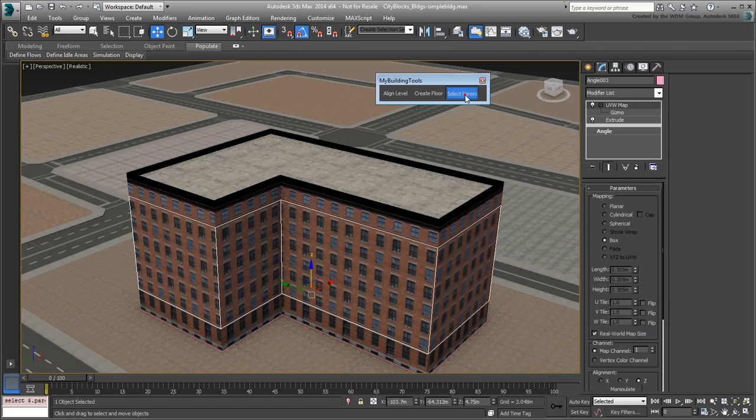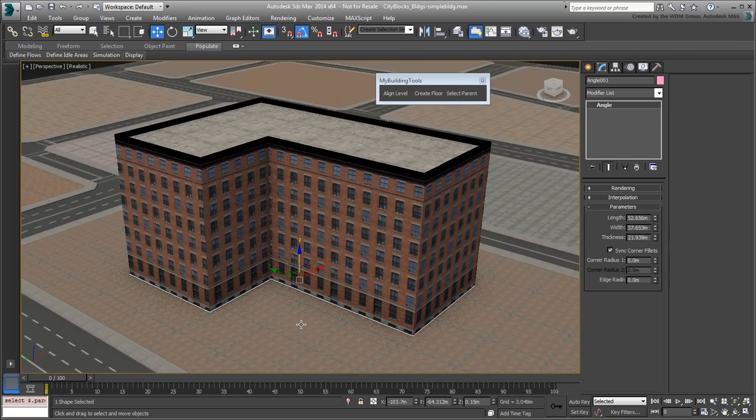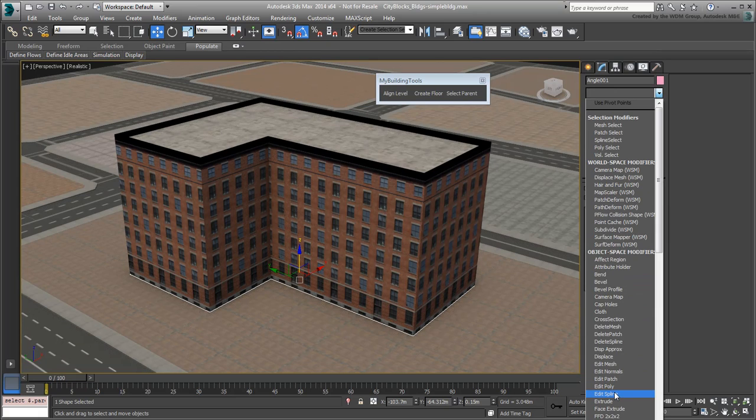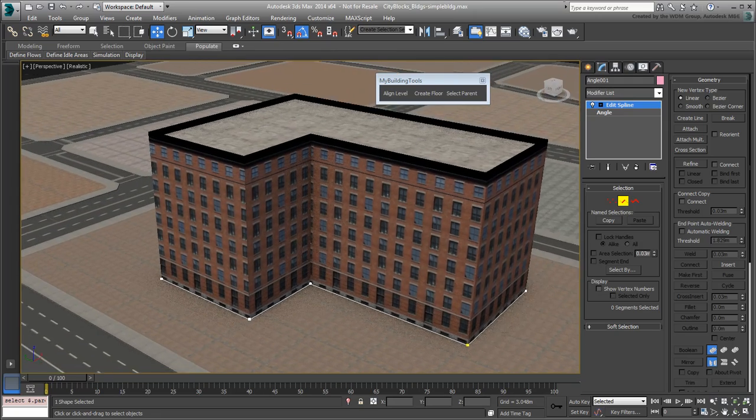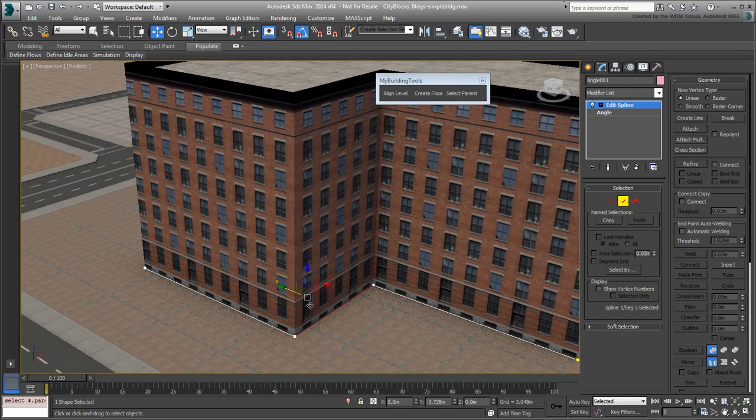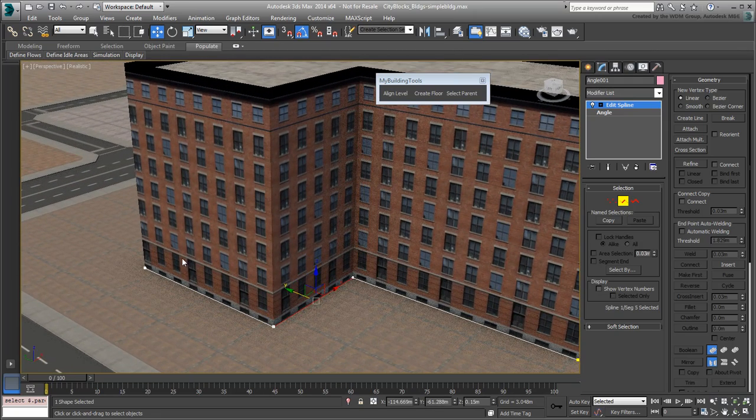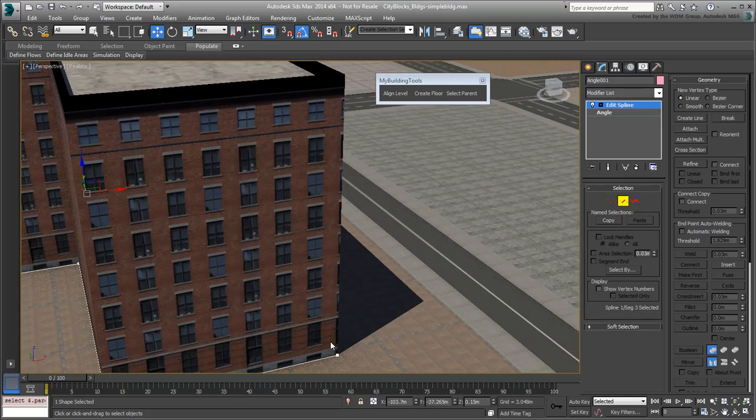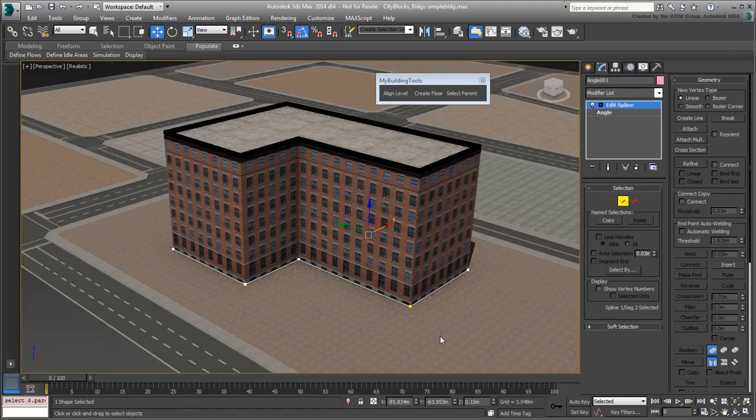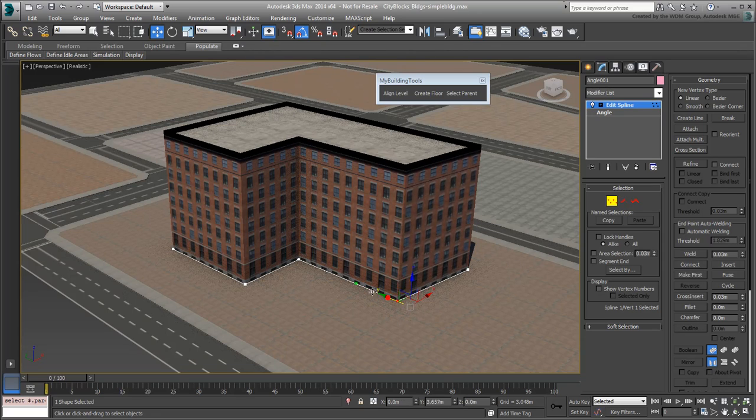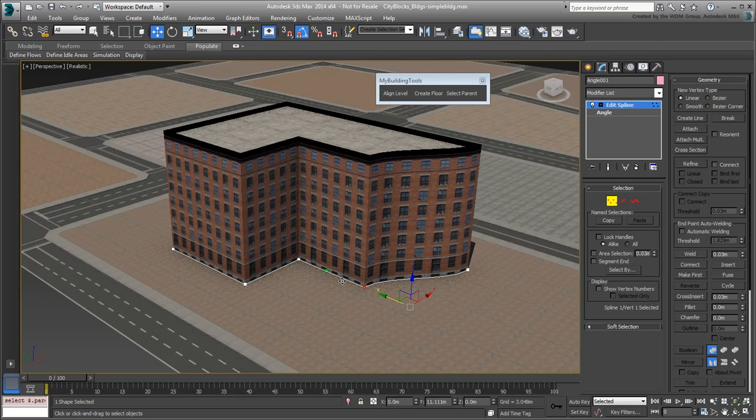Select the original spline and add an Edit Spline modifier to it. Go into Edge mode and move some of the edges so that windows are not chopped off anymore. You can of course also work in Vertex mode and adjust tangents for more wacky designs. Notice how nicely all levels react to the change.